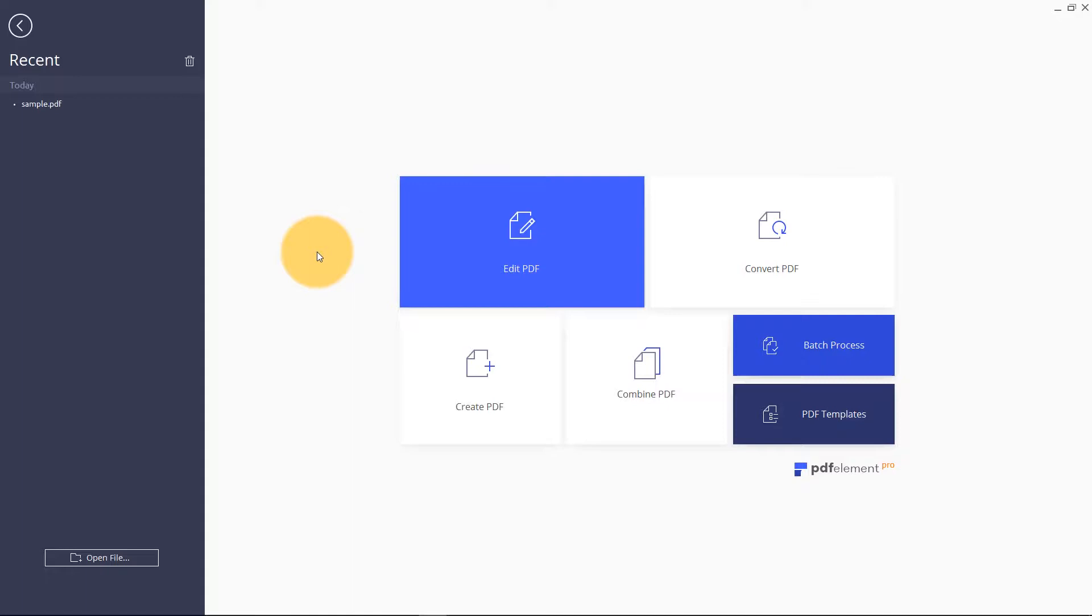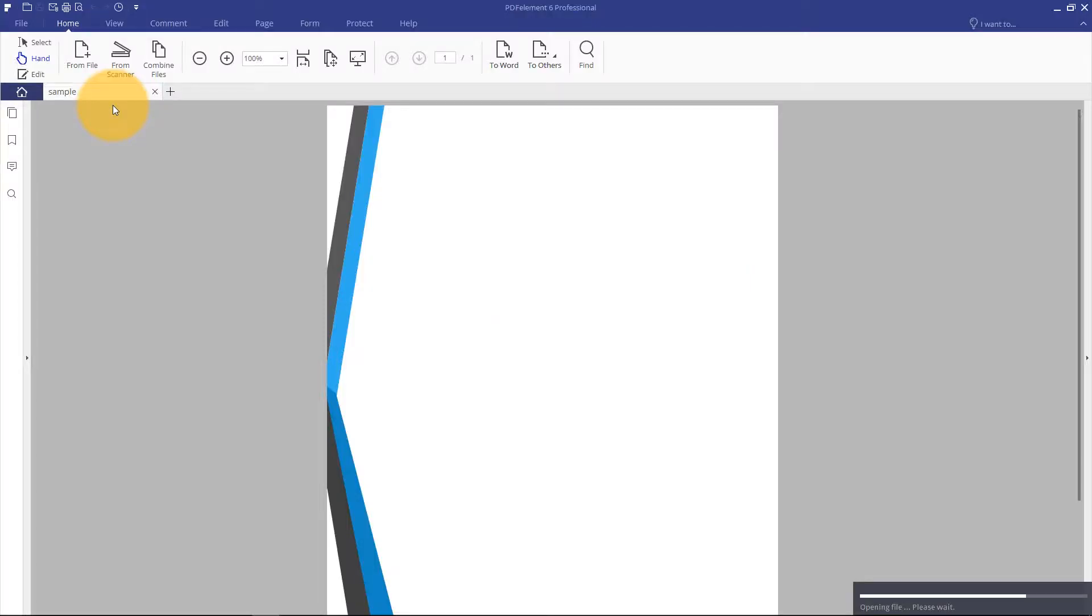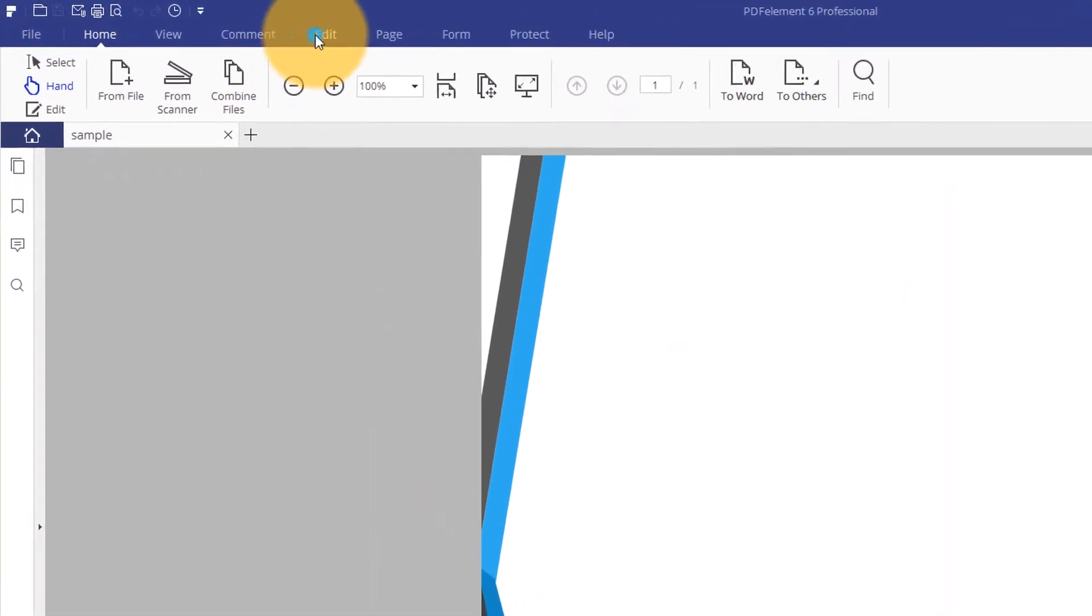It only takes a second to add an image to your PDF, and you can make adjustments to it once it has been added. I'll start by opening a report that I have been working on. I want to add an image in this page for visual interest.